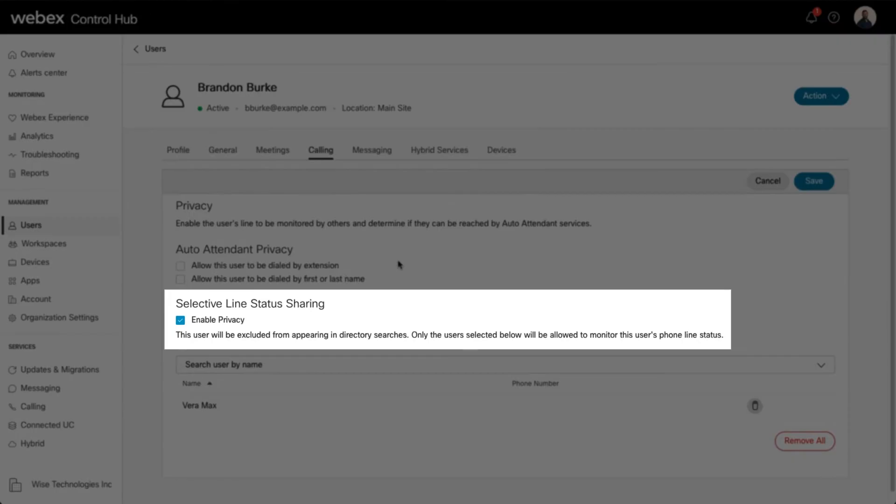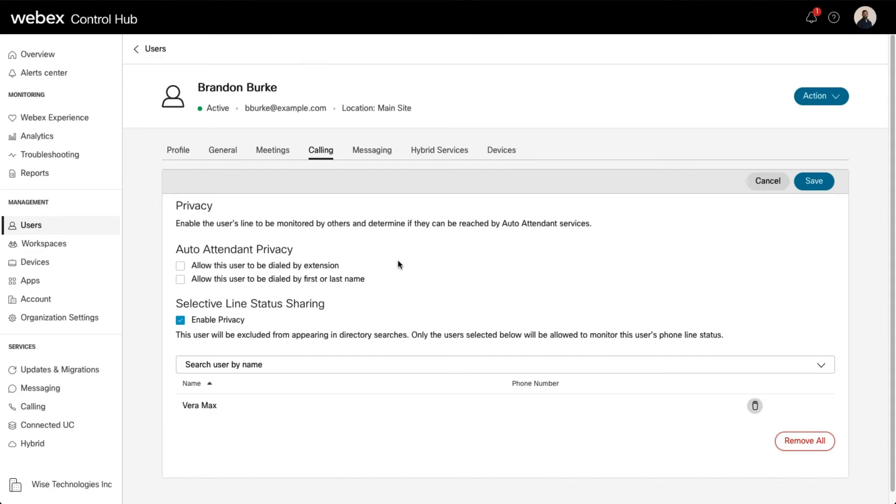Here you can modify the line status sharing privacy settings. By default, the user appears in directory searches, and anyone can monitor the user's phone status.